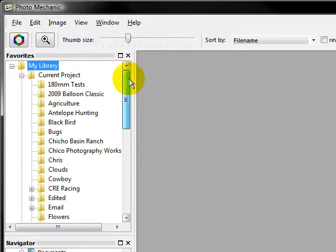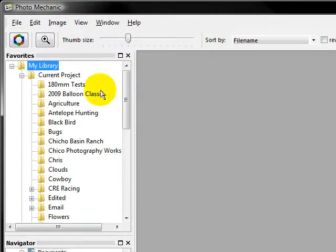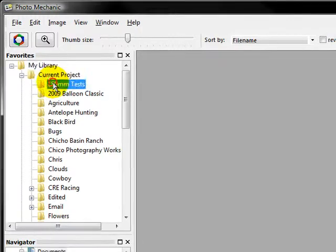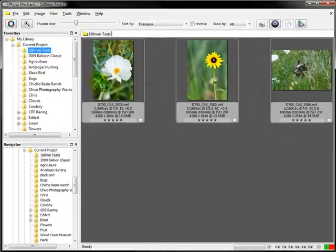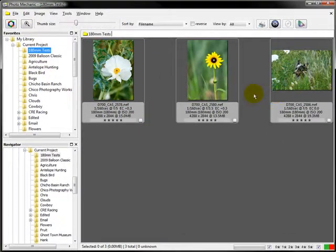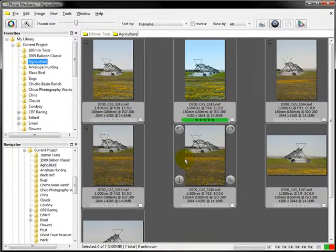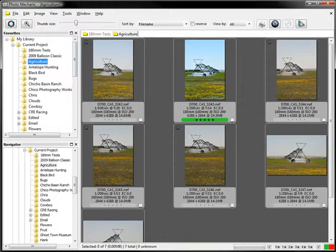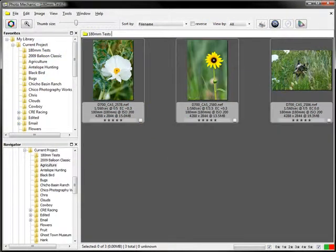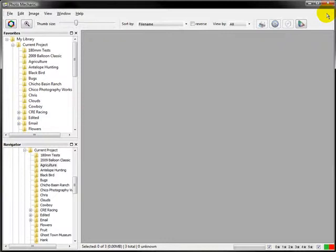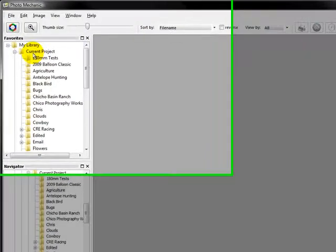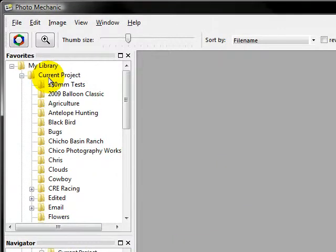The nice thing about Photo Mechanic, it will let you search sub-directories. It's pretty simple. I can click on it. My images come up just like normal. This is normal everyday stuff. But if we want to find something, say I want to find some horses in all of my current projects, what I'm going to do is open a contact sheet with all the sub-directories in it first.